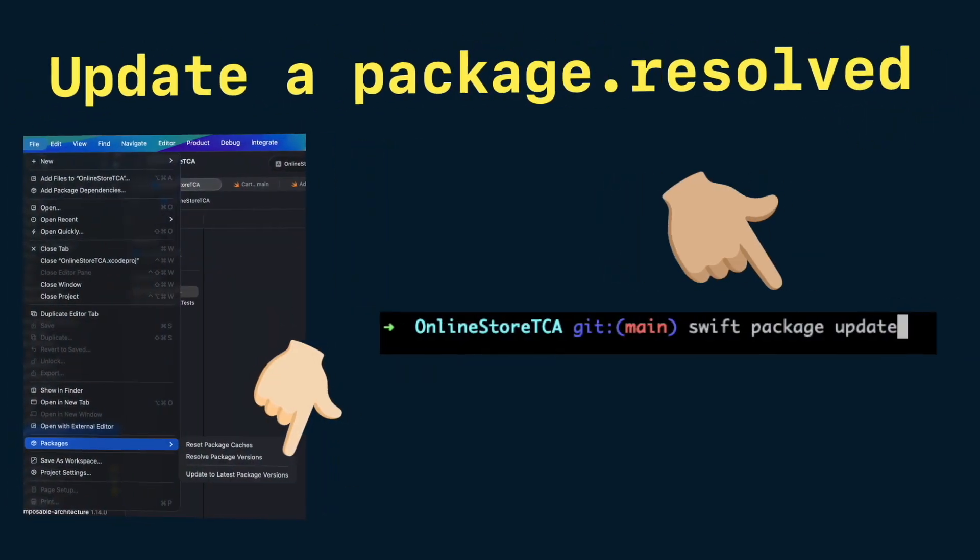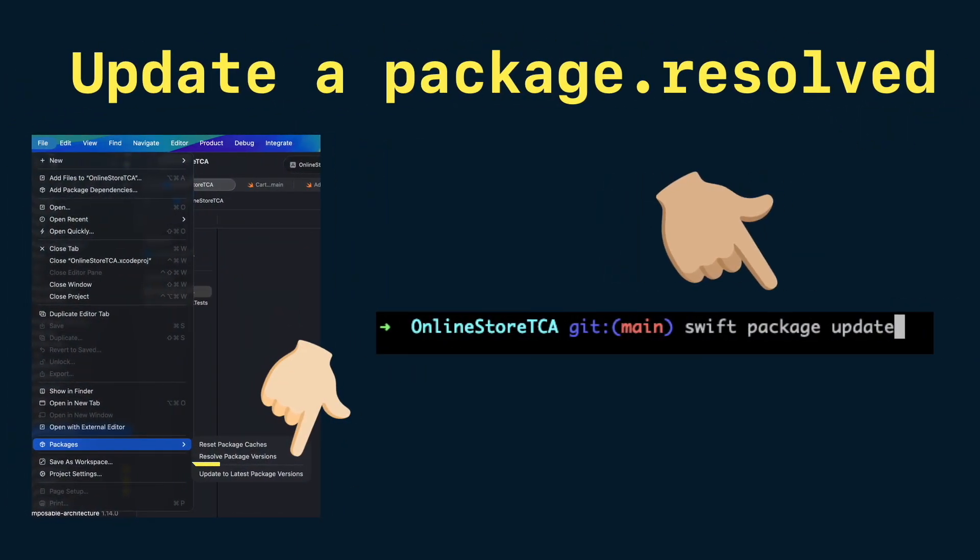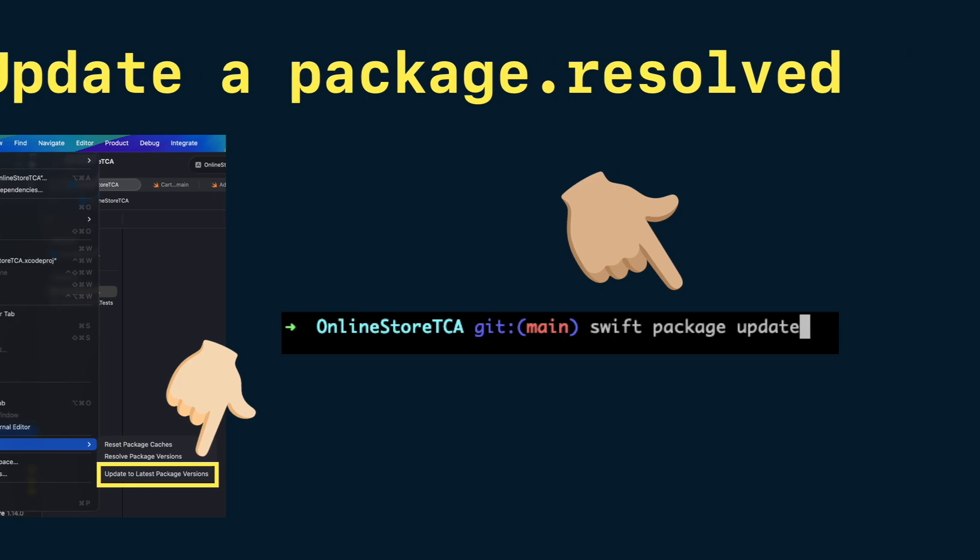Similarly, if your package.swift changed and you want to update package.result, you can go to Xcode menu again in file packages and clicking update or using swift package update command.